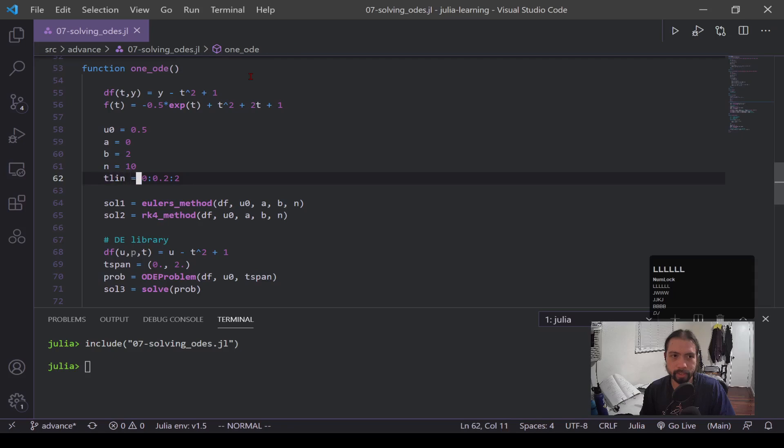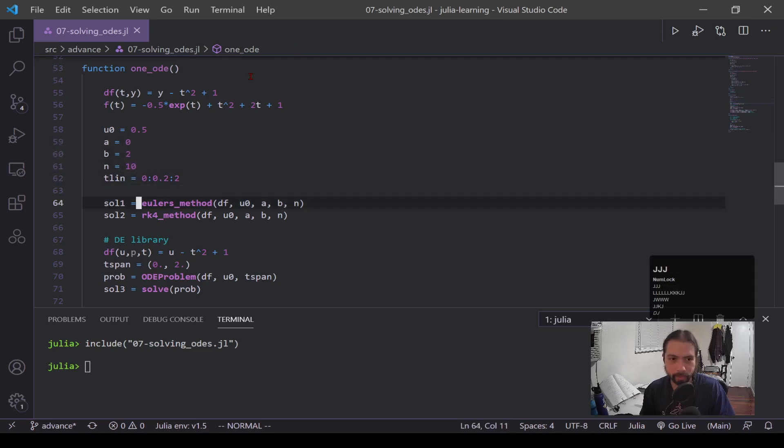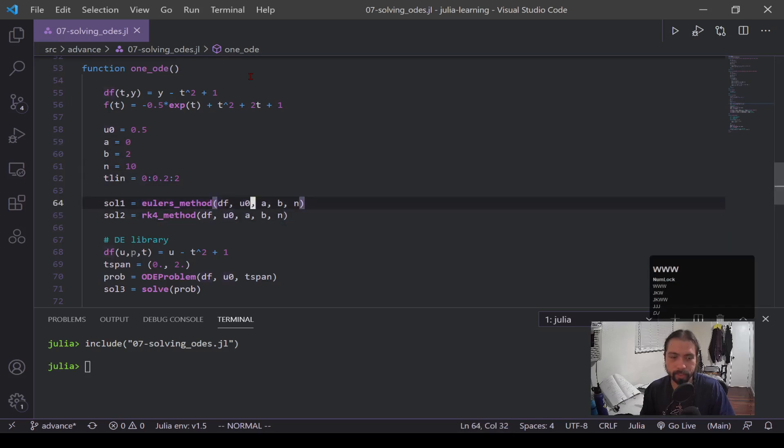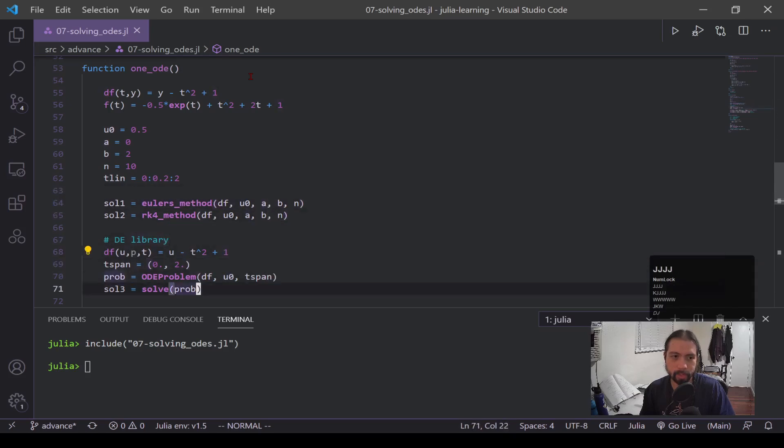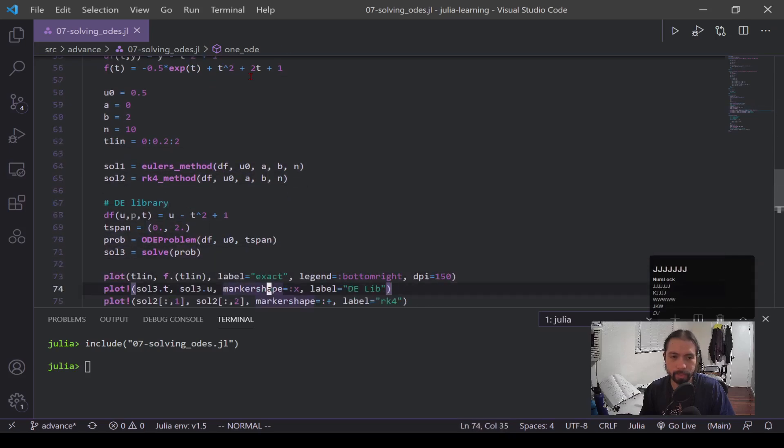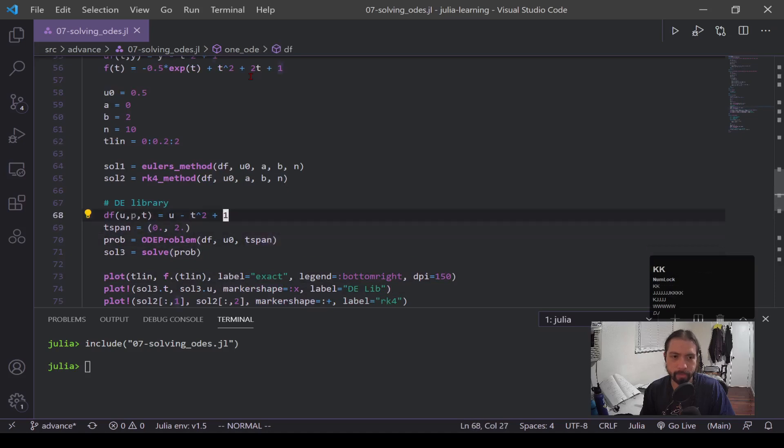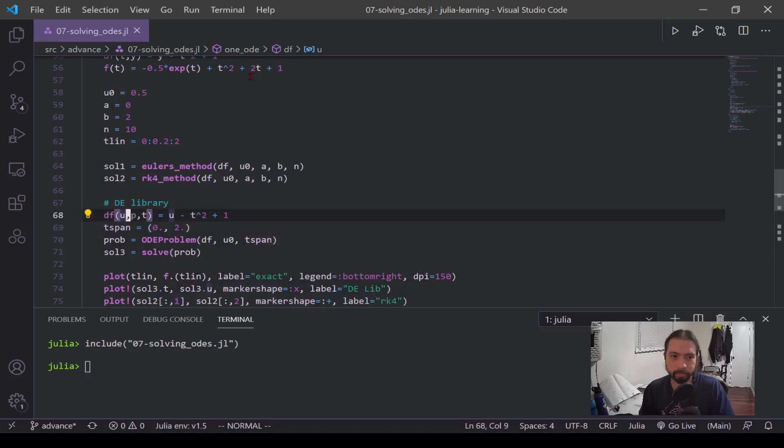Now solution one and solution two is me using Euler's method, plugging in the functions and the bounds and the conditions and everything. This DE library part is now where I'm using the function or the library added above, the differential equations.